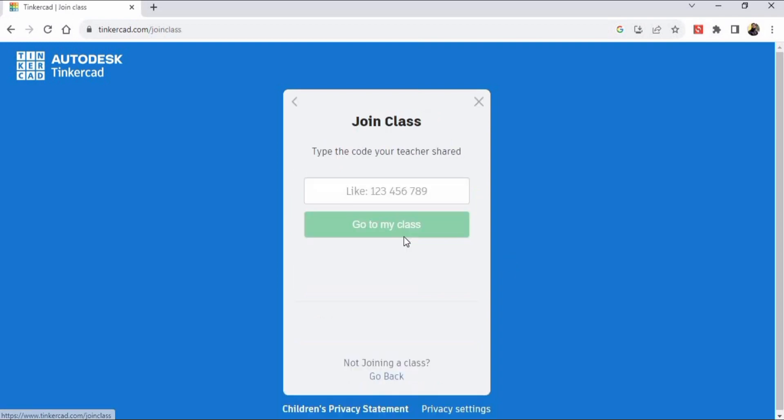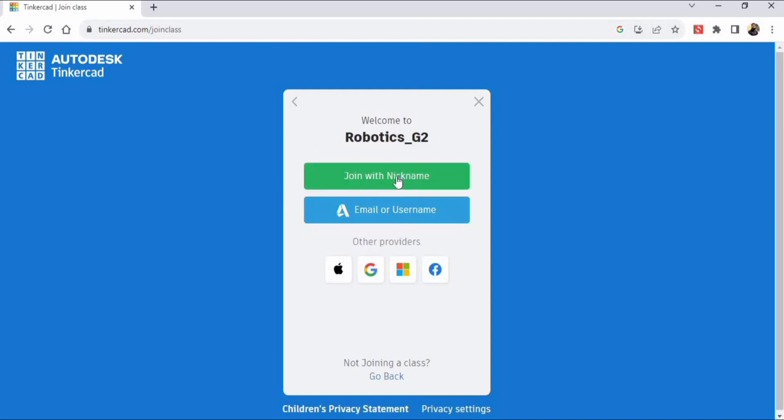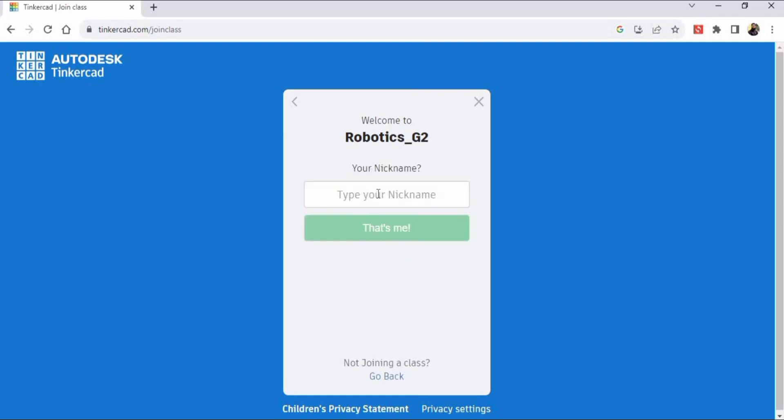If you are not a student, you can click on your personal account, but I will explain only for those who have a class and need to join it using a code. Enter the code and click 'Go to my class.' Then click on the 'Join with nickname' button.